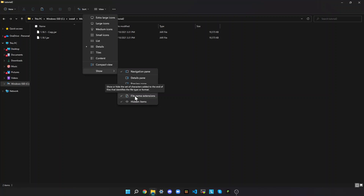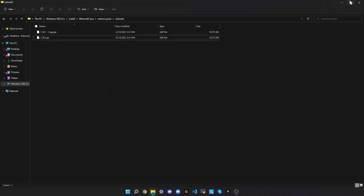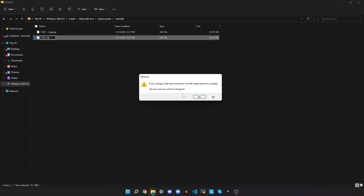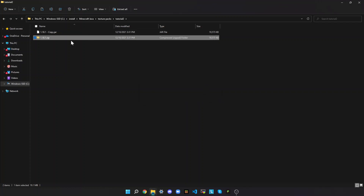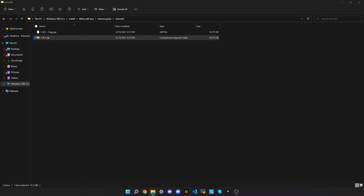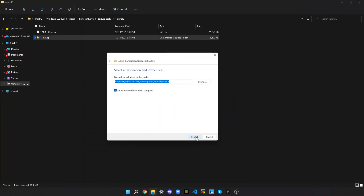I think it's disabled by default on Windows 10 — there's a bar here and File Name Extensions is one of the checkboxes. Anyways, just rename this and rename the file extension to .zip, so now it should say 1.18.1.zip, or whatever Minecraft version you're doing this on. Click Enter, this warning will pop up, click Yes, and now select this, right-click, Extract All, and then a window like this should come up — click Extract.